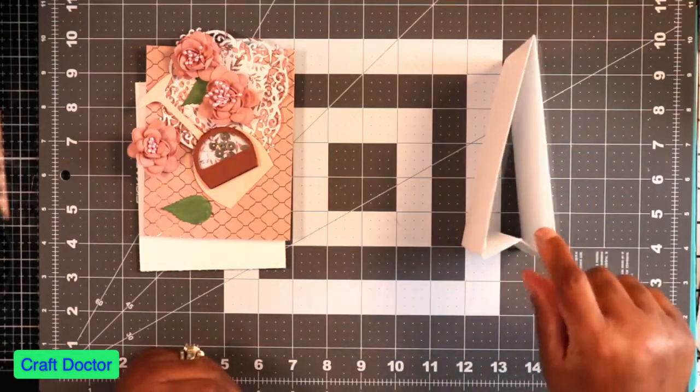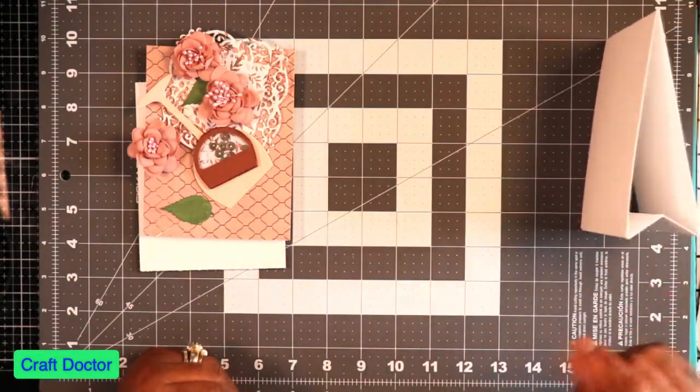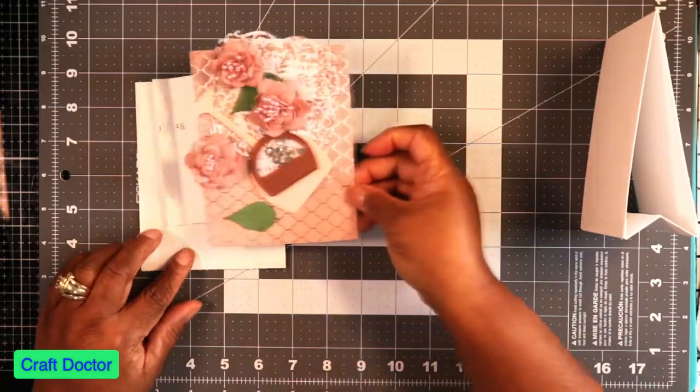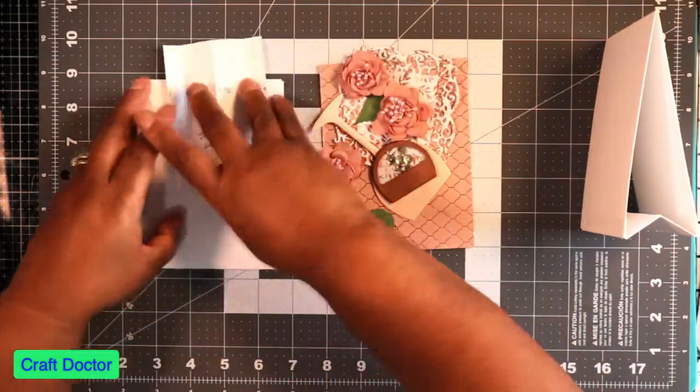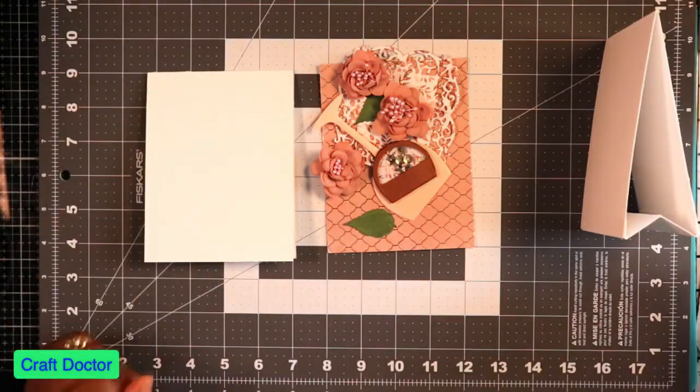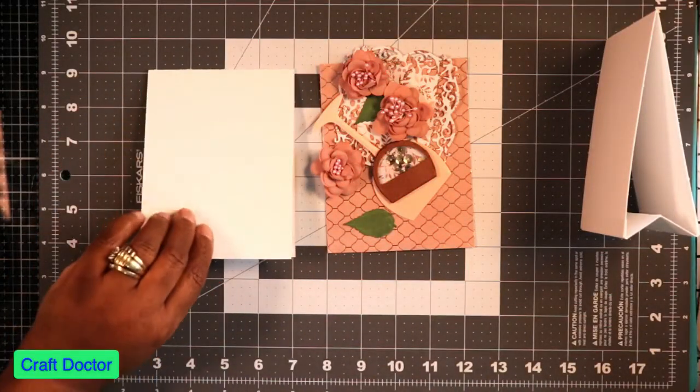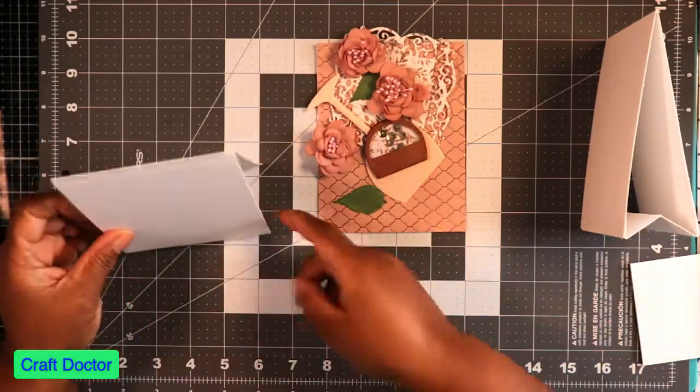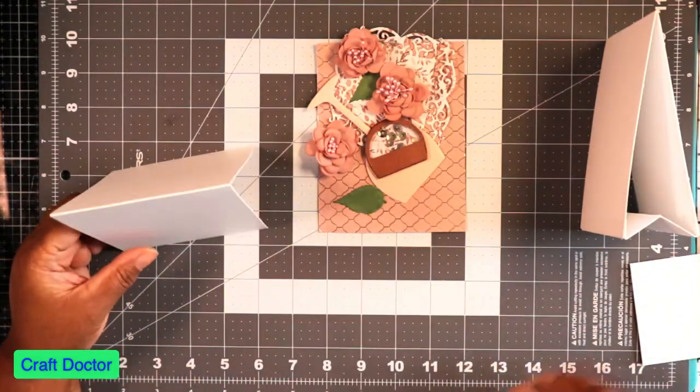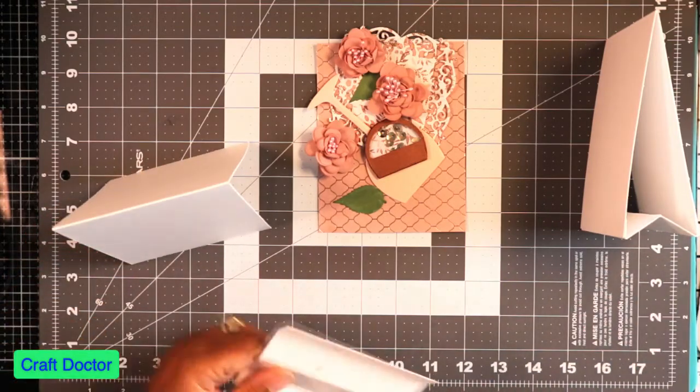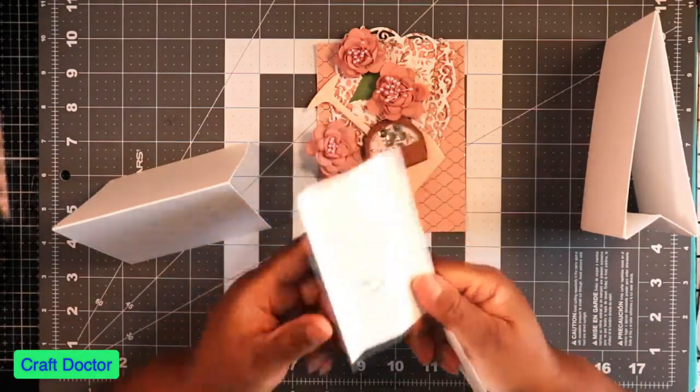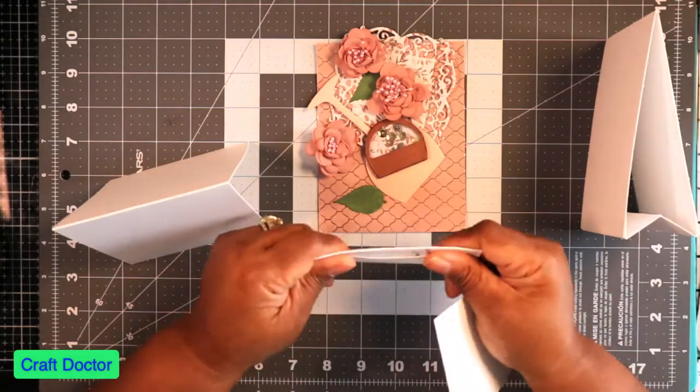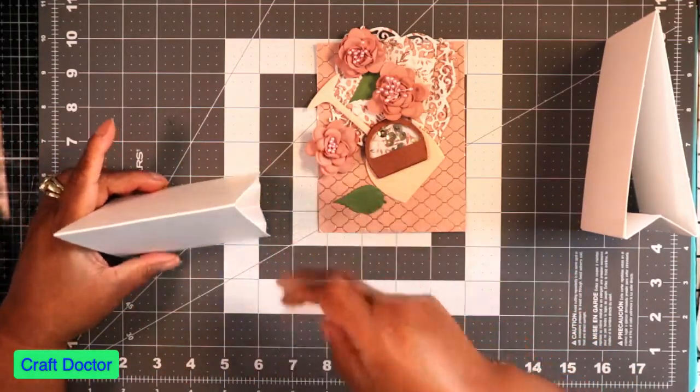The problem with making this tent card is in order for it to be five and a quarter by four and a half, I had to fold it in half to make it the right size. But then I couldn't put the tent part, so I created a tent part piece which is this piece of paper. It folds up like this and then you glue it in there and it becomes the tent mechanism.